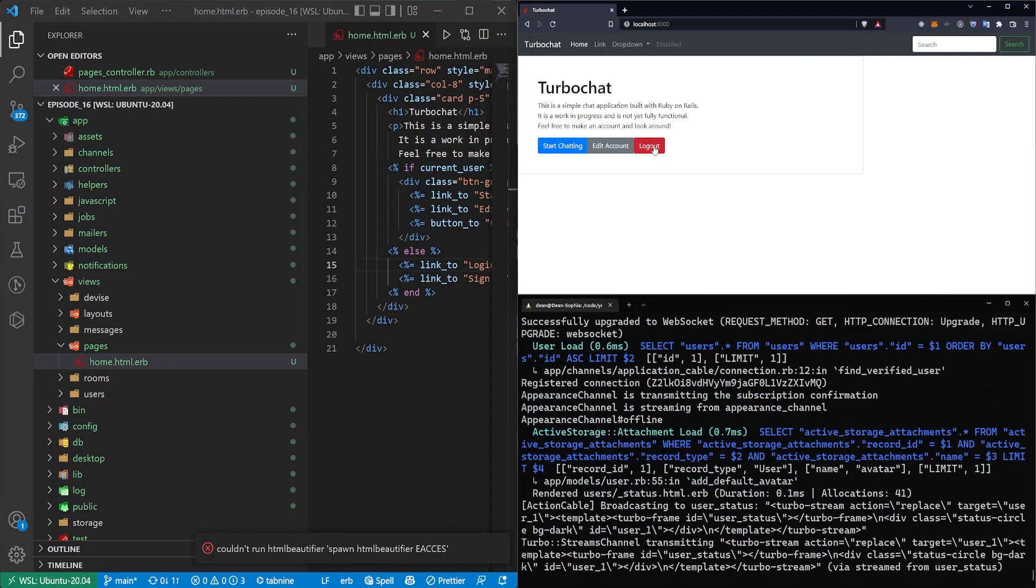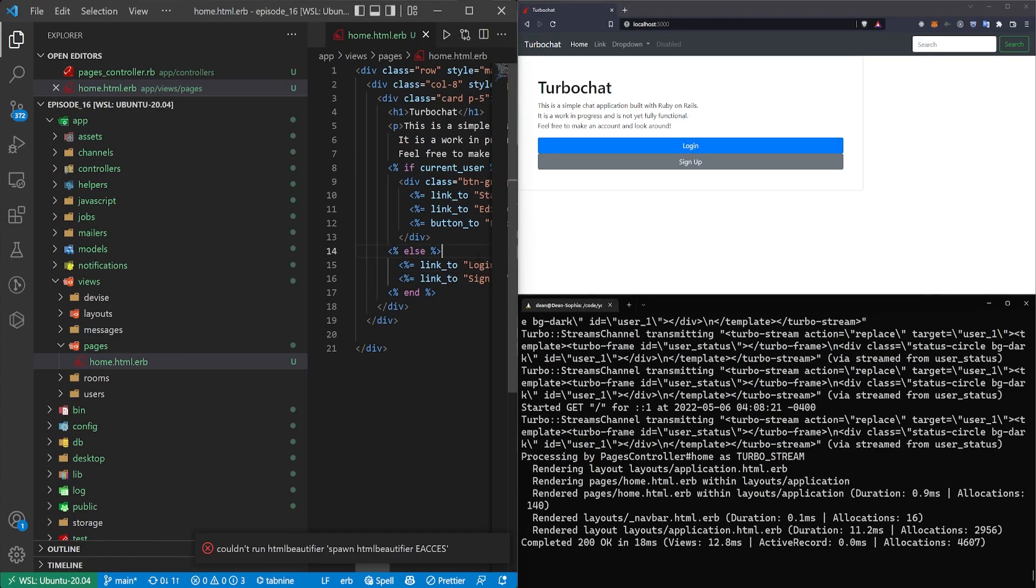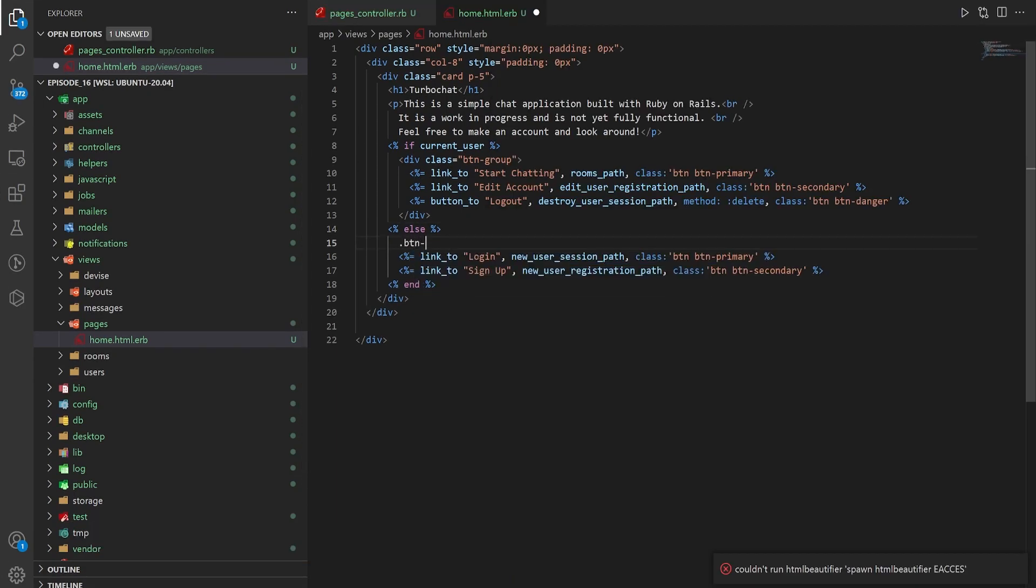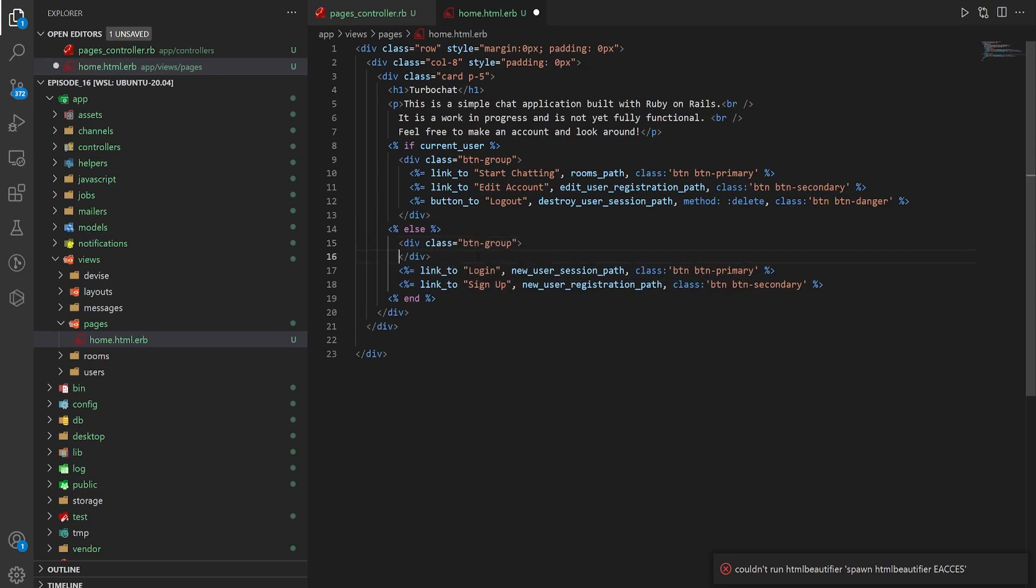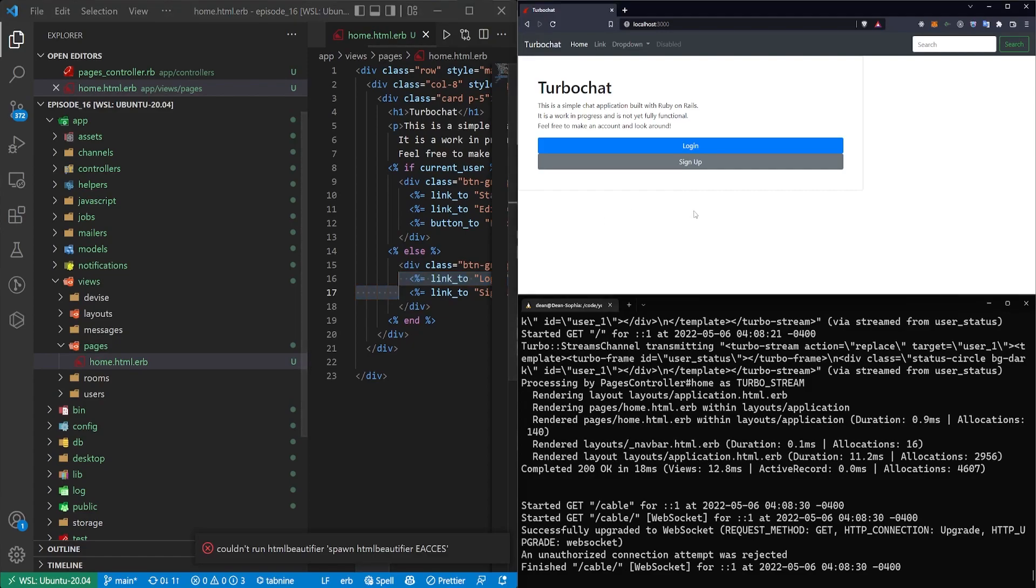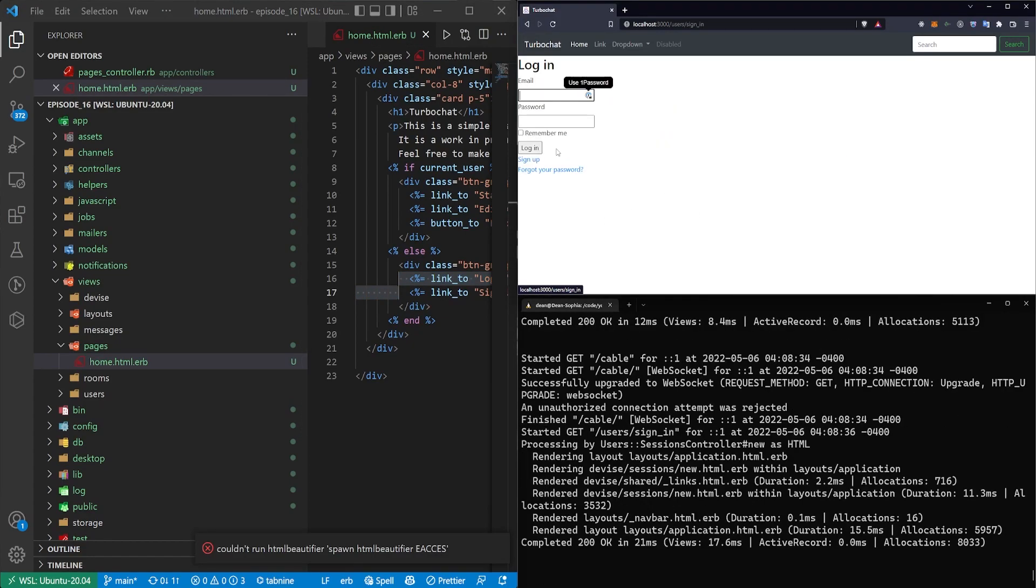So we come here and we logout. This looks a little bit weird. Let's wrap it in a button group. So we'll come down here .btn-group. Grab both of these, tab them over. And that looks a little bit better.